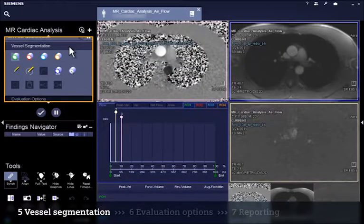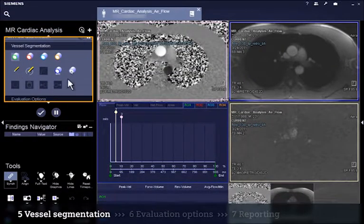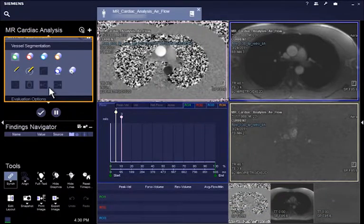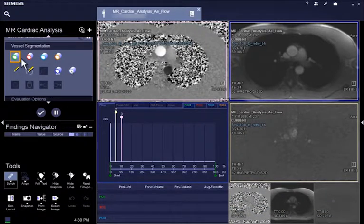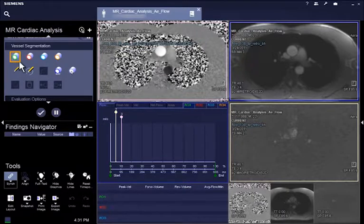In the vessel segmentation step, you will find all necessary vessel segmentation tools to obtain quantitative flow results. You are able to evaluate up to four vessels in any single data set, and by default, ROI1 is already active.